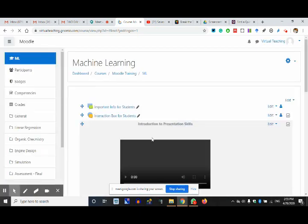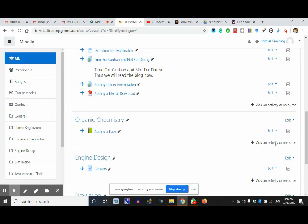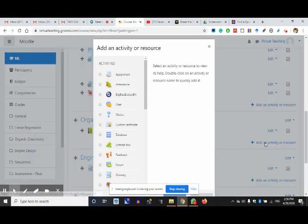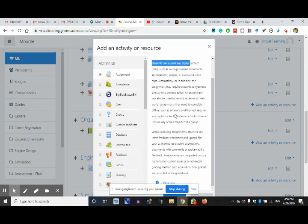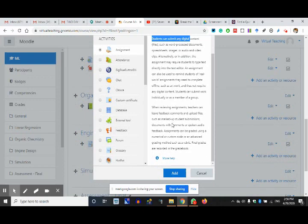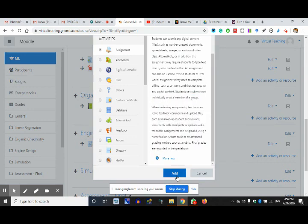The moment you turn editing on, you can edit the structure. Now I'm going to add an assignment for Organic Chemistry. First is the assignment icon. Students can submit digital content — this is what it says. Read the description to know what it will give you.